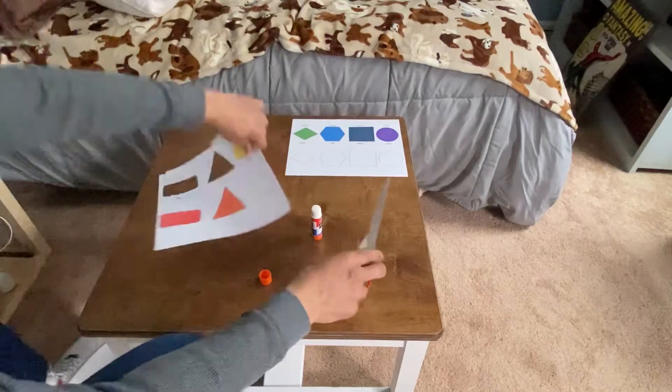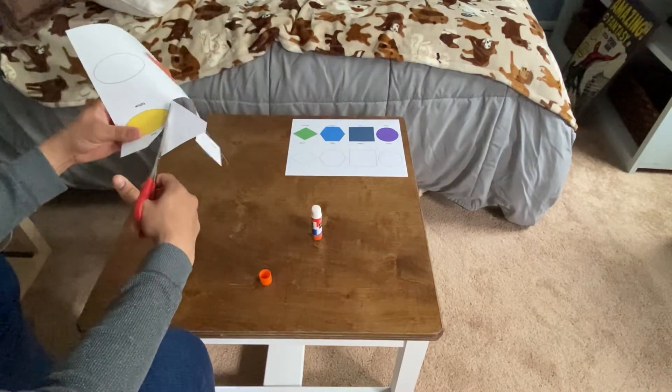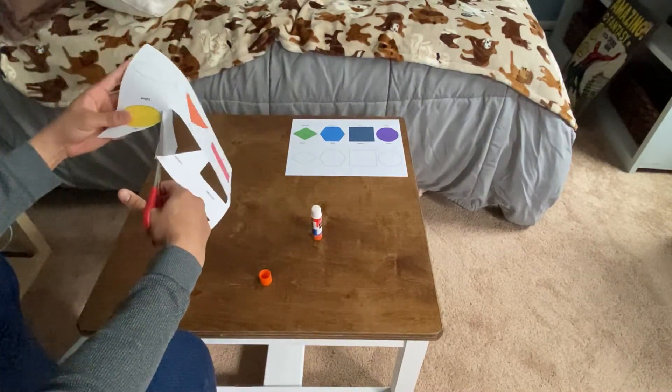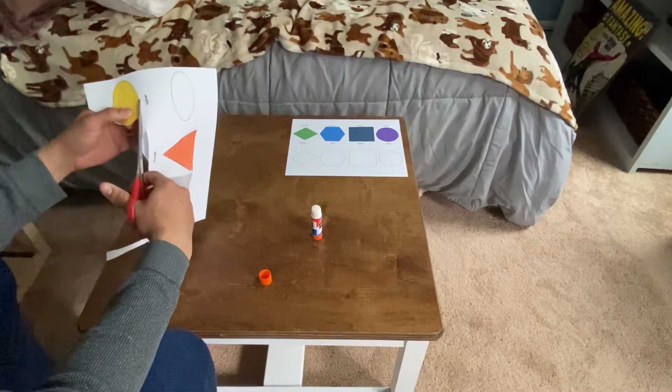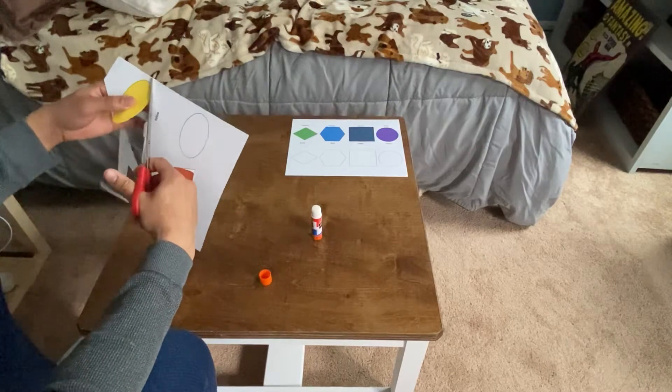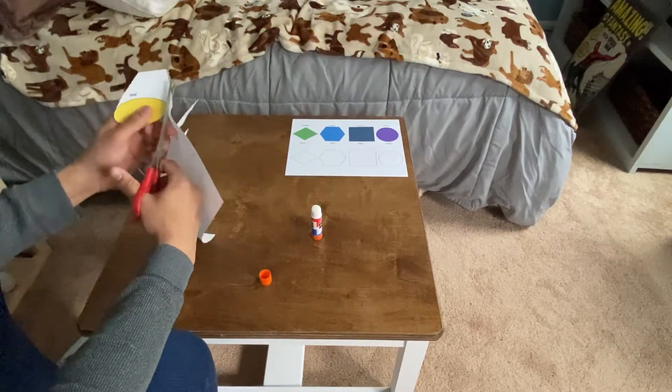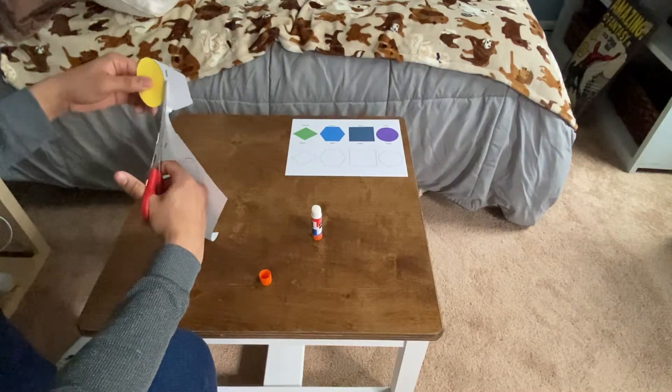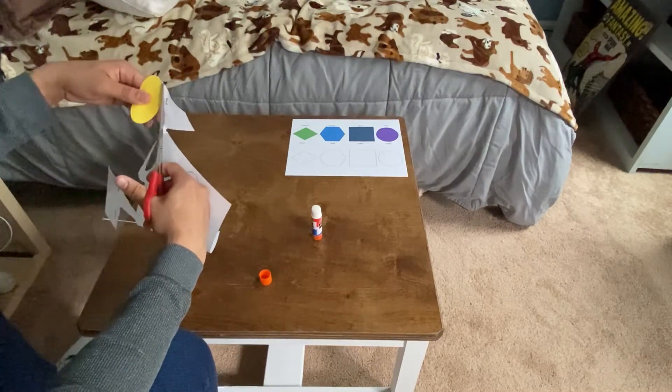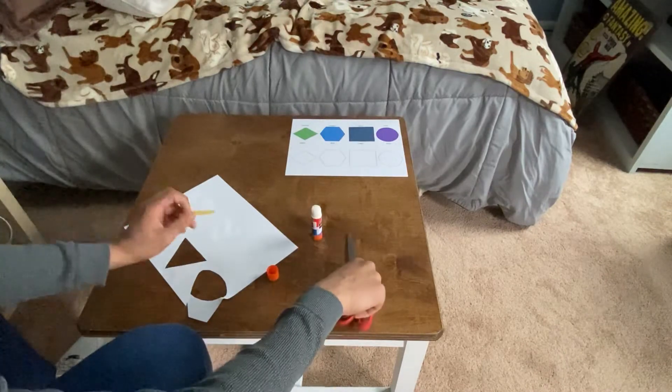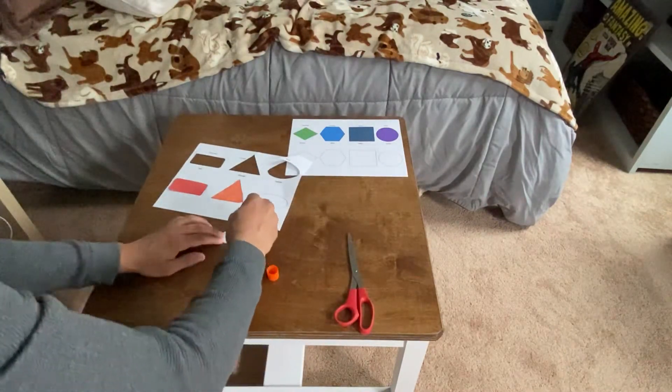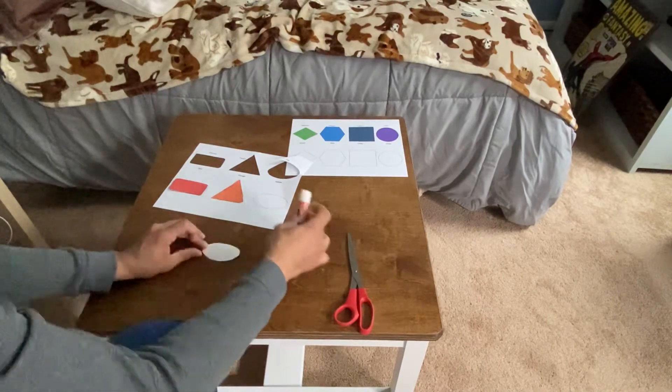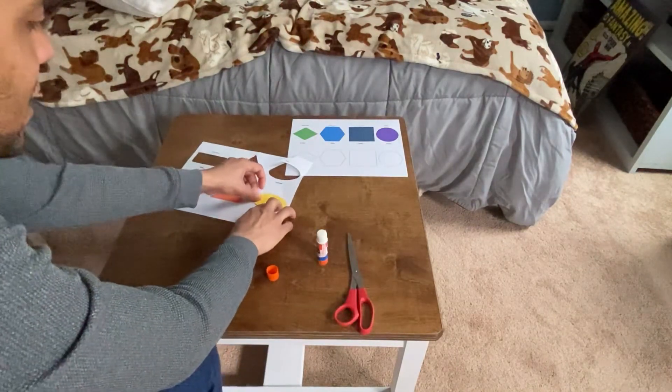And the last one on the first shape, the yellow oval. Cut out the yellow oval. Do my best. See I'm not exactly on the line, but that's okay. That doesn't matter. Turn the paper as you cut. Circles and ovals are kind of the hardest. But you just turn slowly as you cut. Put some glue on my shape and glue it down.